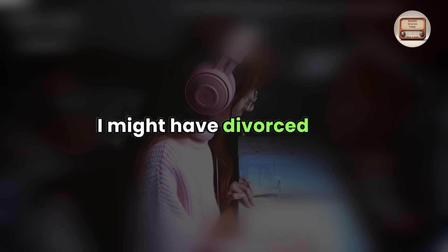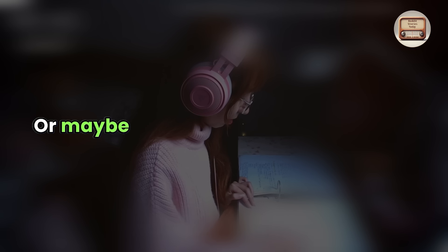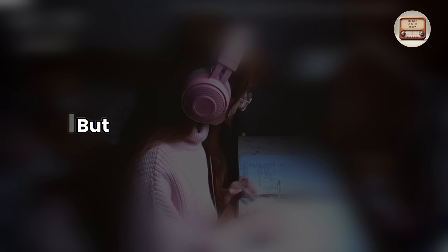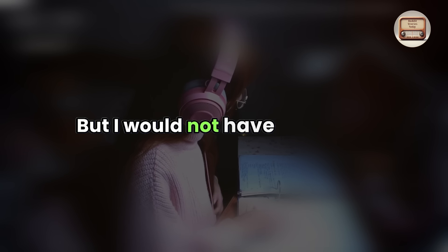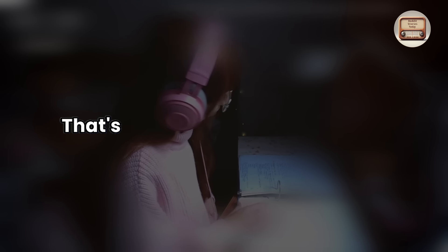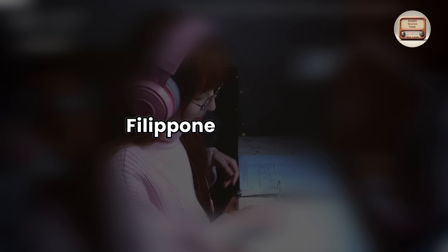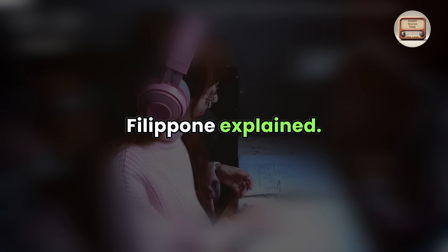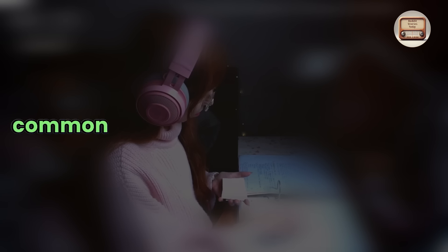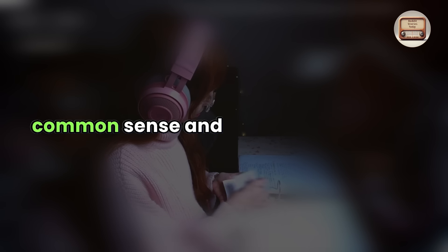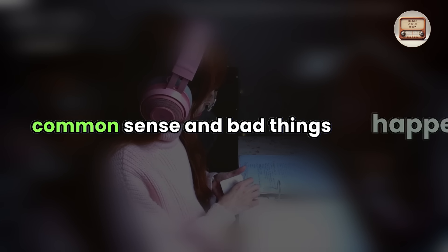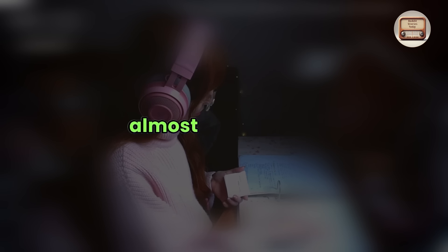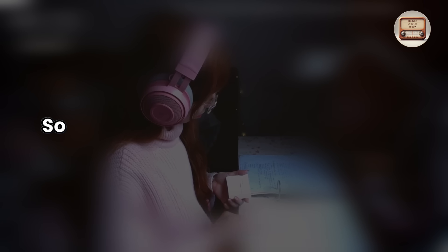I might have divorced her. Or maybe she was going to divorce me, but I would not have killed her. That's what all the husbands say, Filippone explained. But sometimes rage can overtake common sense and bad things happen. You read about it in the papers almost every week.